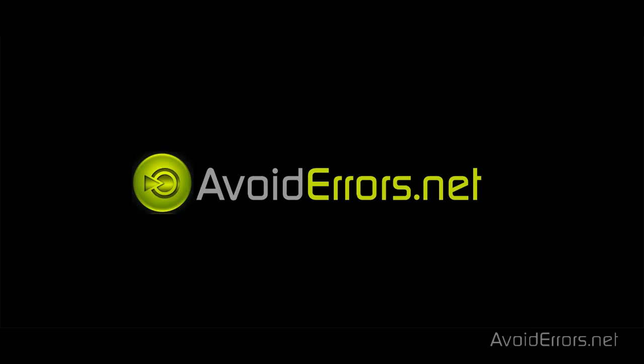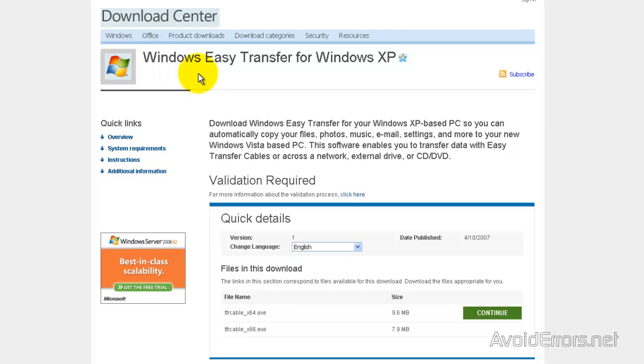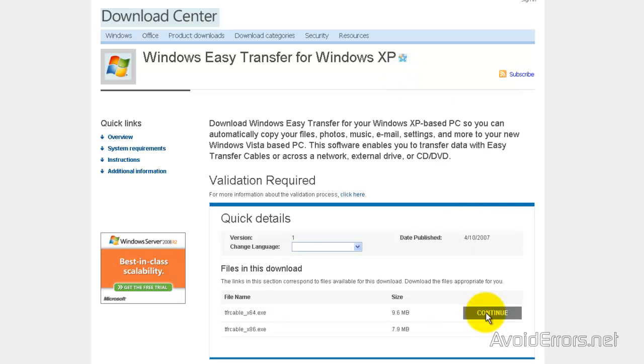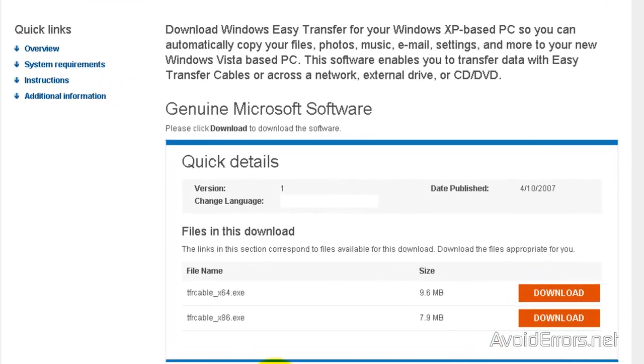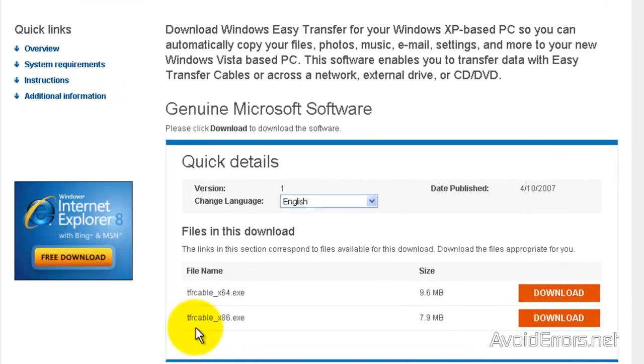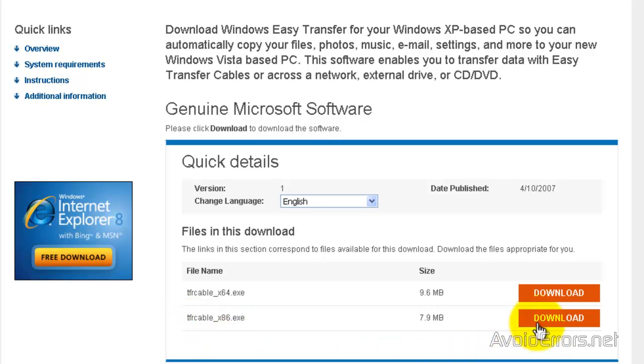The link is in the description box below. The link will take you to this Microsoft website, Windows Easy Transfer for Windows XP. Click on Continue. Then select the appropriate one for you, 64-bit version of Windows or x86 for 32-bit version of Windows. Download.